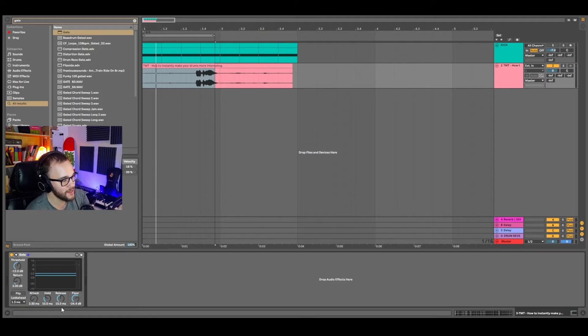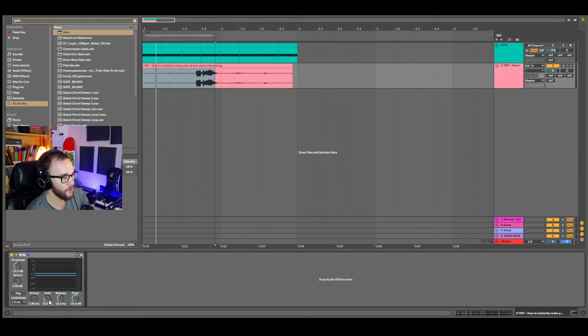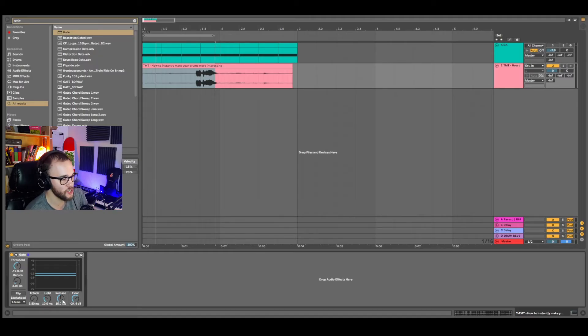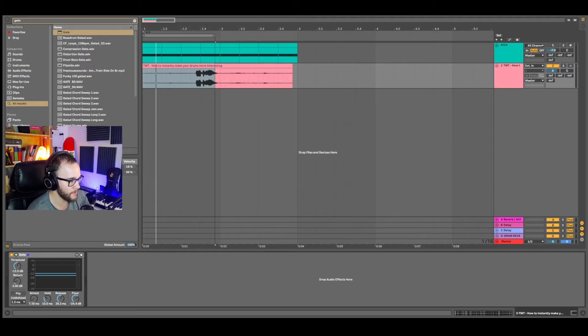The release and attack settings can kind of help you smooth into the reduction, so it's not so obvious and choppy. So I'll bring that release up to about 40 milliseconds and the attack up to maybe 15 to 20 milliseconds.